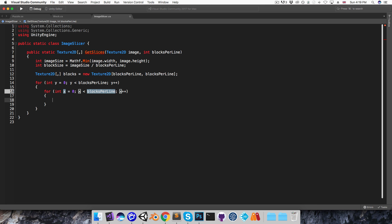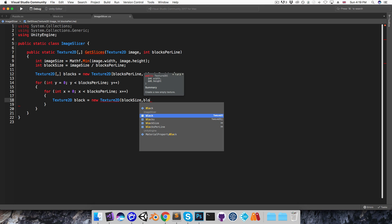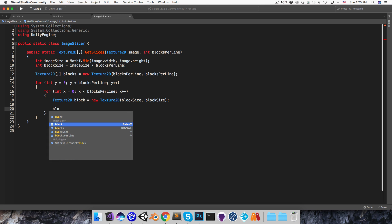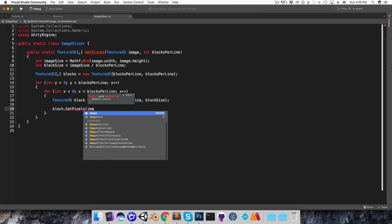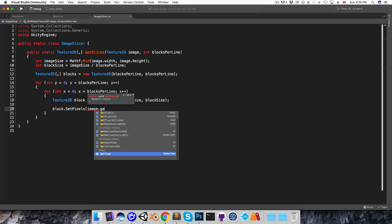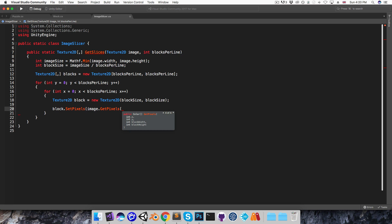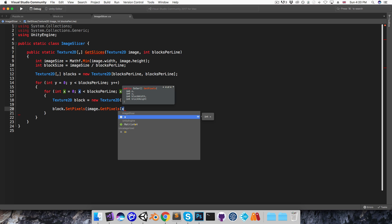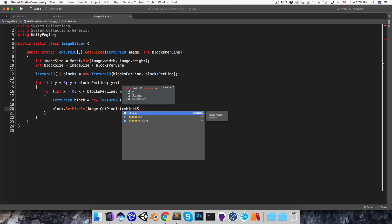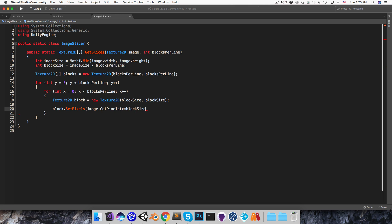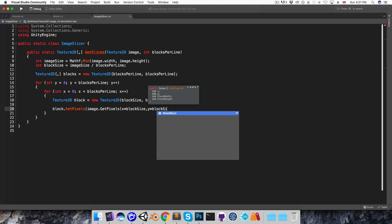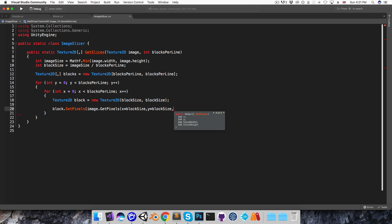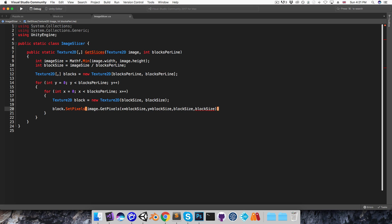In here I'll say Texture2D block is equal to a new Texture2D with a width and height of block size. Then I can set the pixels of this block texture from the supplied image. So I'll say image.getPixels, and we'll find this overload here that takes in x, y and block width, block height. So I'll just be passing in x multiplied by block size to get the x-coordinate in pixels, and y multiplied by the block size, and then the width and height are both just block size.